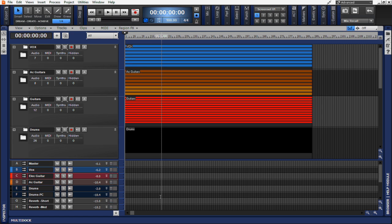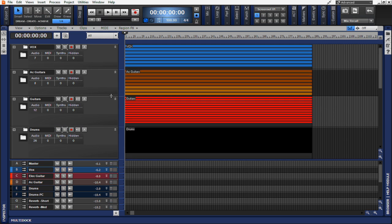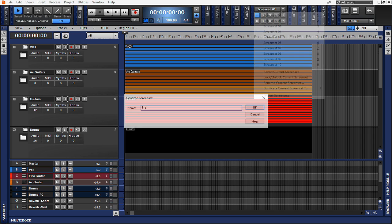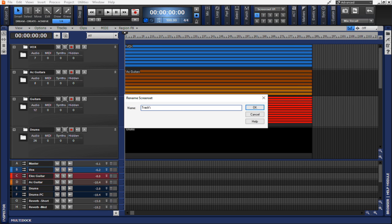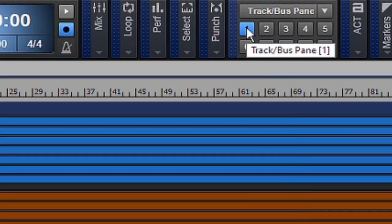Let's say for instance that you want the screen much like I have in front of me, where my track pane is here and my bus pane is here. I'm going to go ahead and save this as a screen set. After renaming this track slash bus pane, I'm going to hit OK, and that is going to be set as screen set number one.